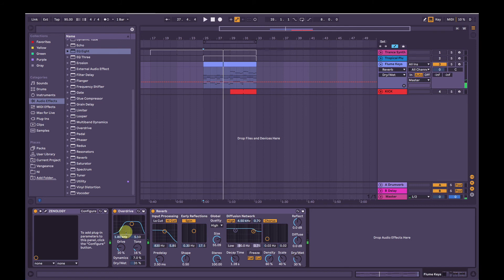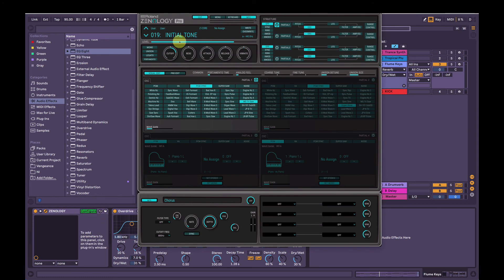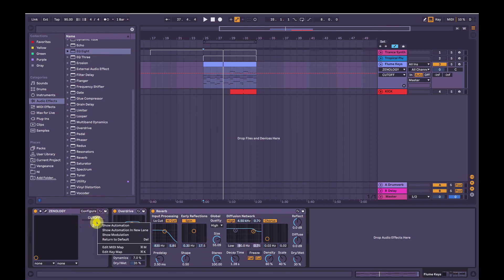And then we add some reverb. All to taste, of course. So now I'll bring this Zenology Pro back up. You hit configure. Down here in Ableton. Move the cutoff knob. And now I've got control of that down here to automate. So if I right-click, show automation.